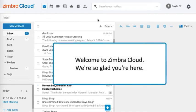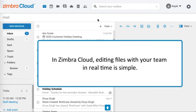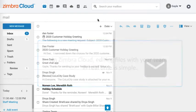Welcome to Zimbra Cloud. We're so glad you're here. In Zimbra Cloud, editing files with your team in real time is simple.